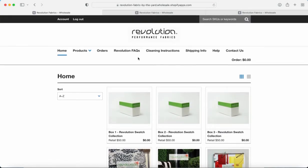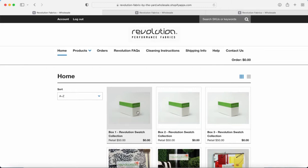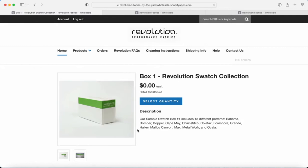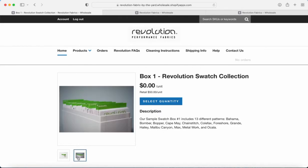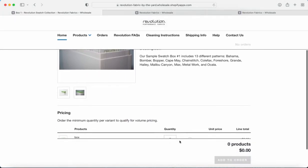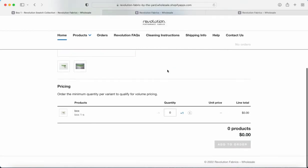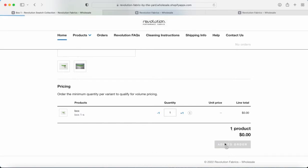So for today I think we're going to walk through the checkout process for you. We're just going to add box one Revolution swatch collection, so we're going to click on that. Once we click box one we're right here at that product's page. You can see box one includes 13 different patterns, all neat and organized alphabetically in the box. You can click on select quantity, it just takes you to the bottom of the page where you can select the quantity. We're going to put plus one in there, once we've done that you just click add to order.